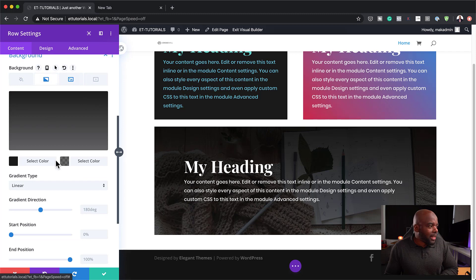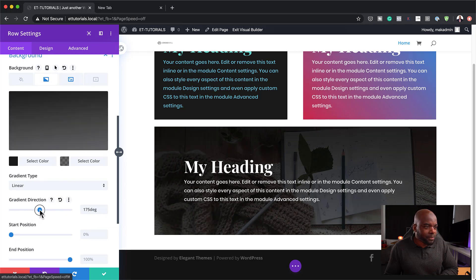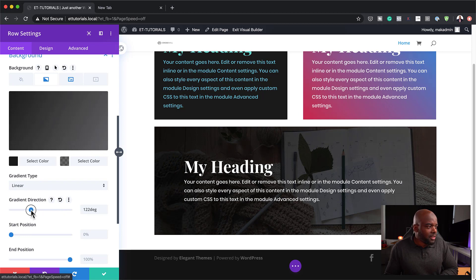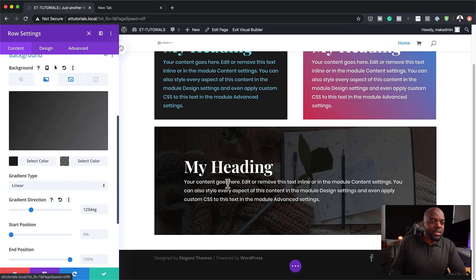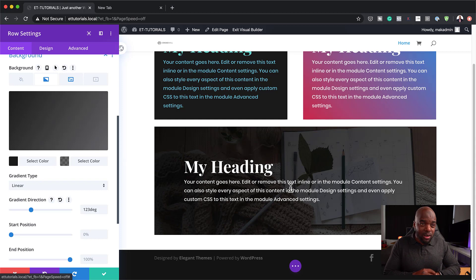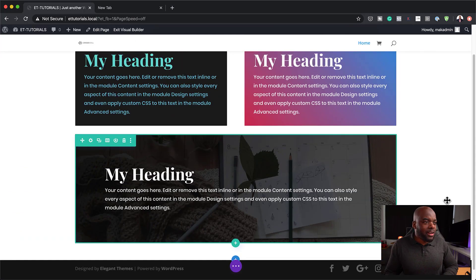Back over here, I can play around with my gradient direction — I can have the direction coming from whatever side I want. So that is pretty much our design. Just by using your text module and backgrounds, you can achieve really exciting designs.